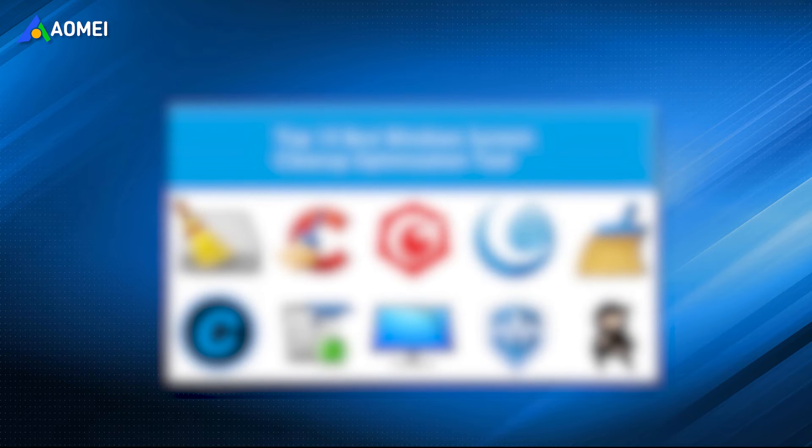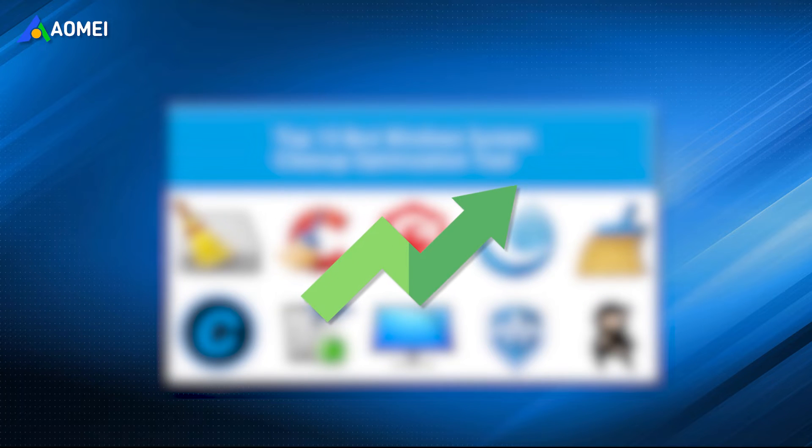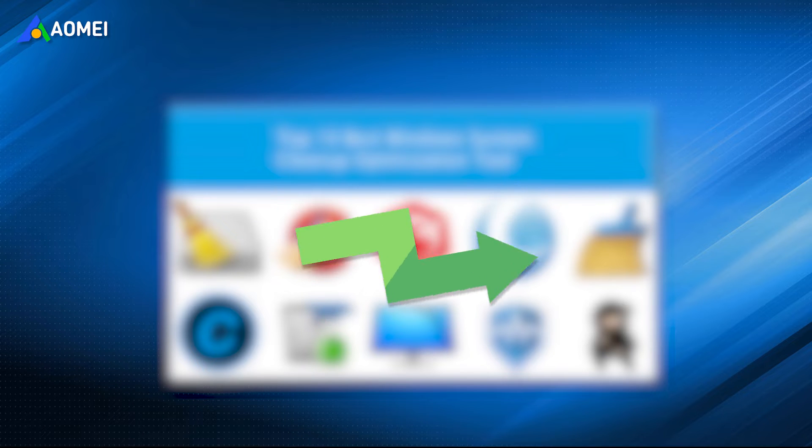Many free PC cleaners and optimizers claim to provide considerably quicker performance, but not all live up to the hype.